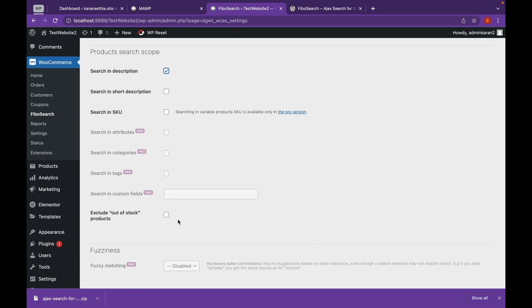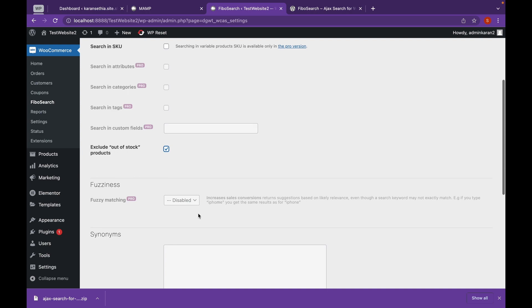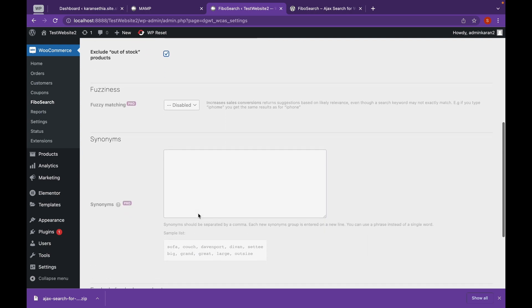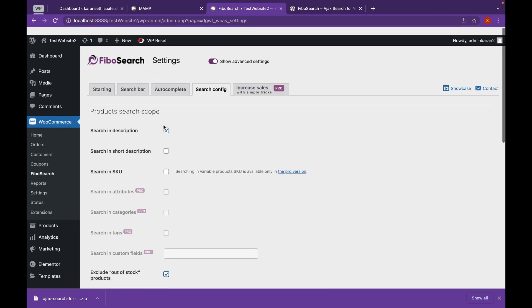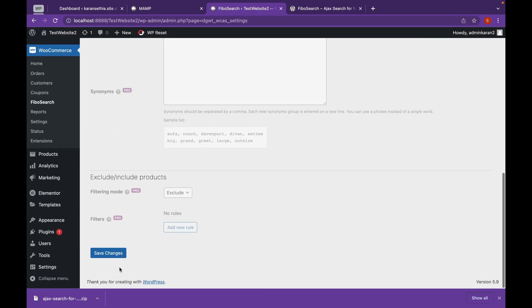And we're going to exclude out of stock products. That means in the search, it will not show the products that are not in the stock. Now if you have the pro version, you can enable fuzzy matching, which means if the user has input the wrong spelling, it will try to match to the correct spelling. Now let's click on save changes.